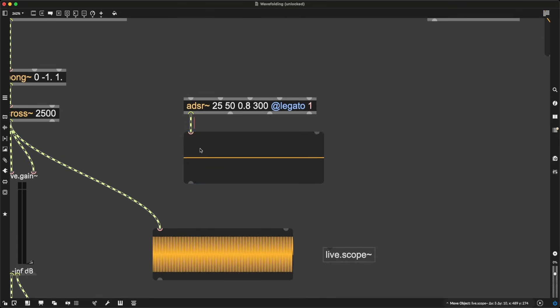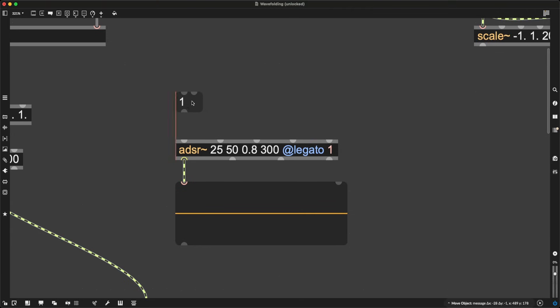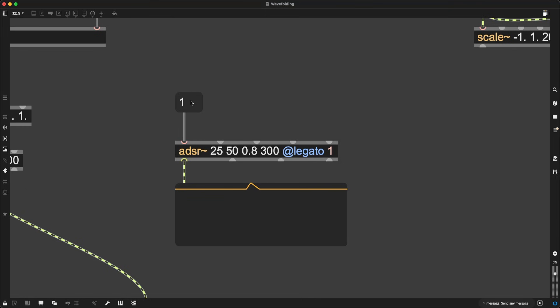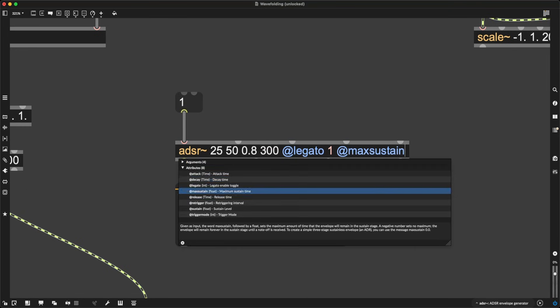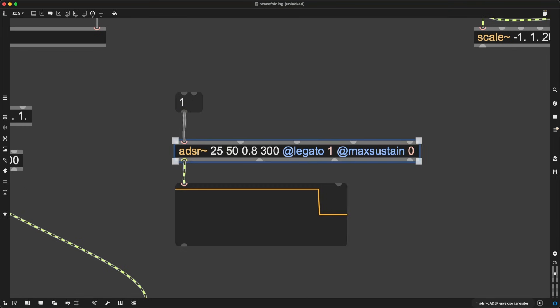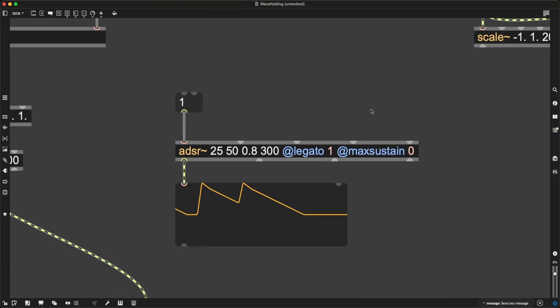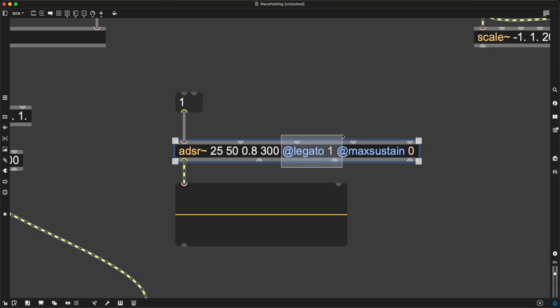ADSR is going to also output some kind of signal, and I can trigger this by sending it the message 1. If I lock the patch. No, if I do this, it's going to go on forever, so I'm going to make sure max sustain is also at 0. I think that is going to work. There we go. Yes, this is what we needed. ADSR set for the attributes, Legato set to 1, and max sustain set to 0.